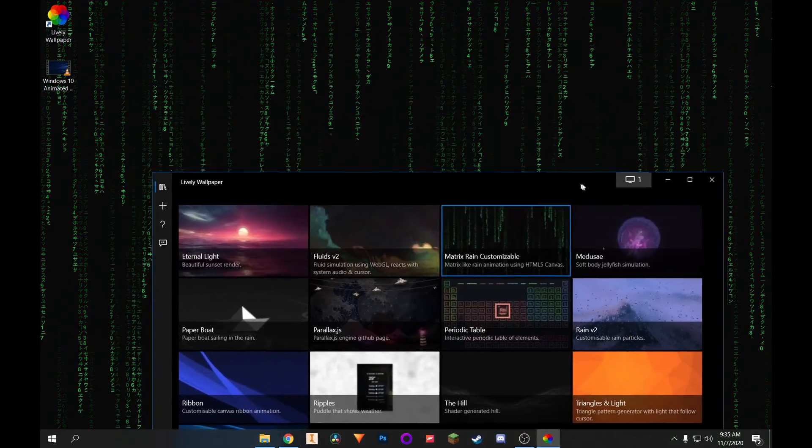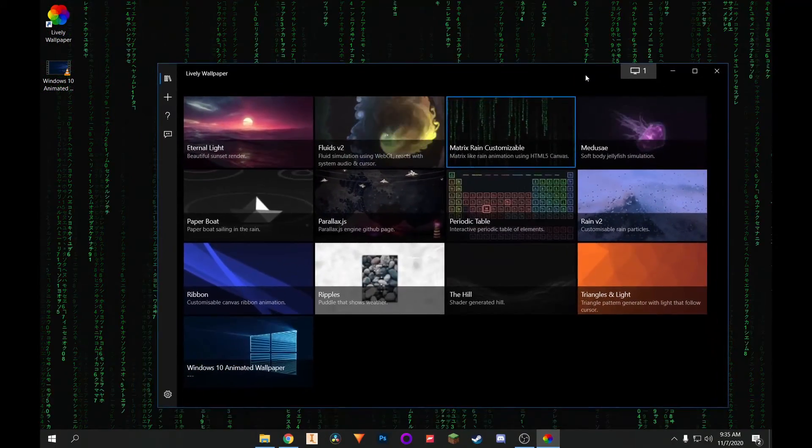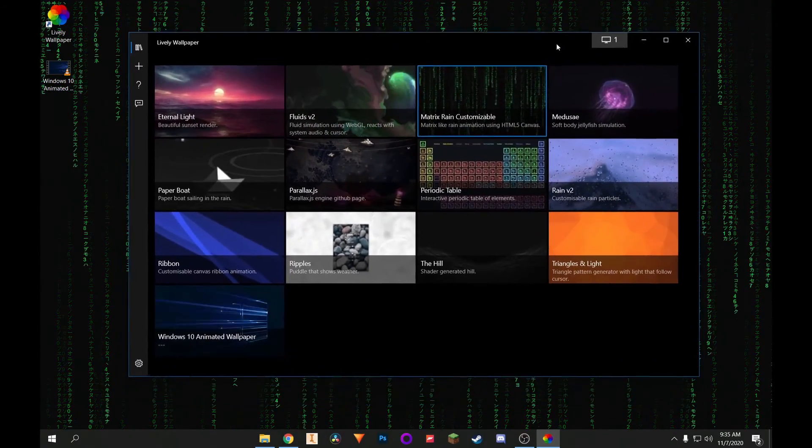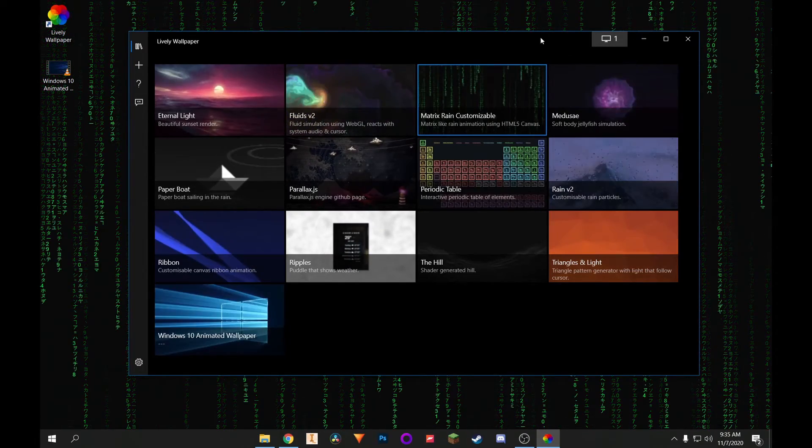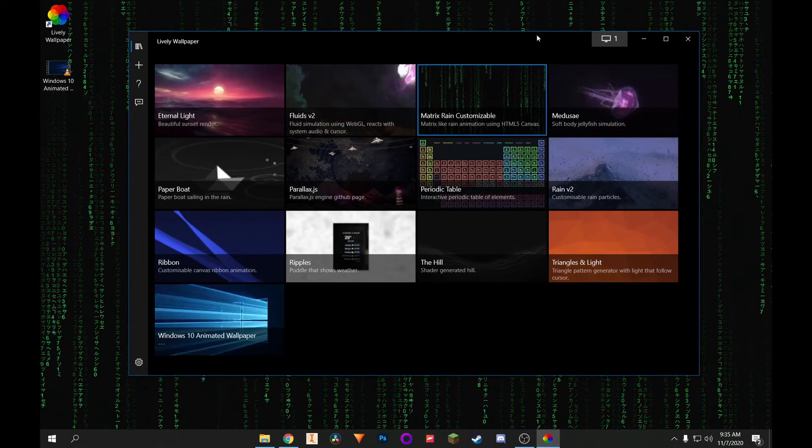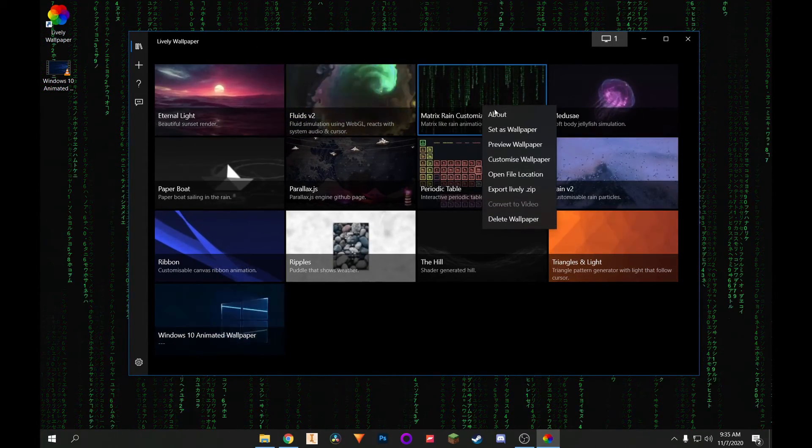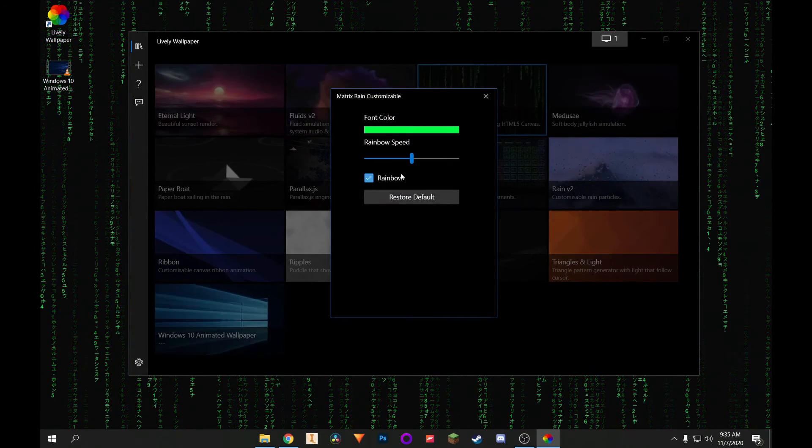So, guys, with all that being said, that is how you get free animated wallpapers on your Windows PC. Anyways, guys, I hope you enjoyed the video. If you have any questions or suggestions, please let me know in the comments section. And I'll do my best to get back to you.